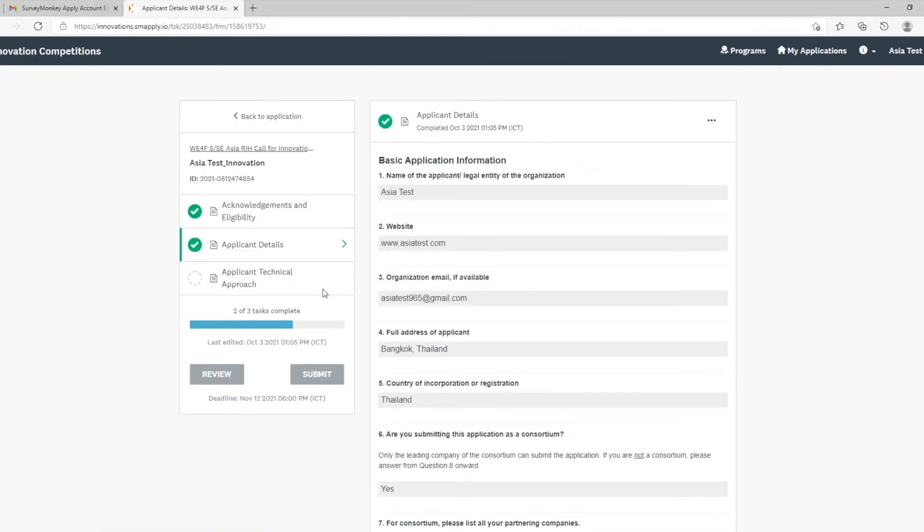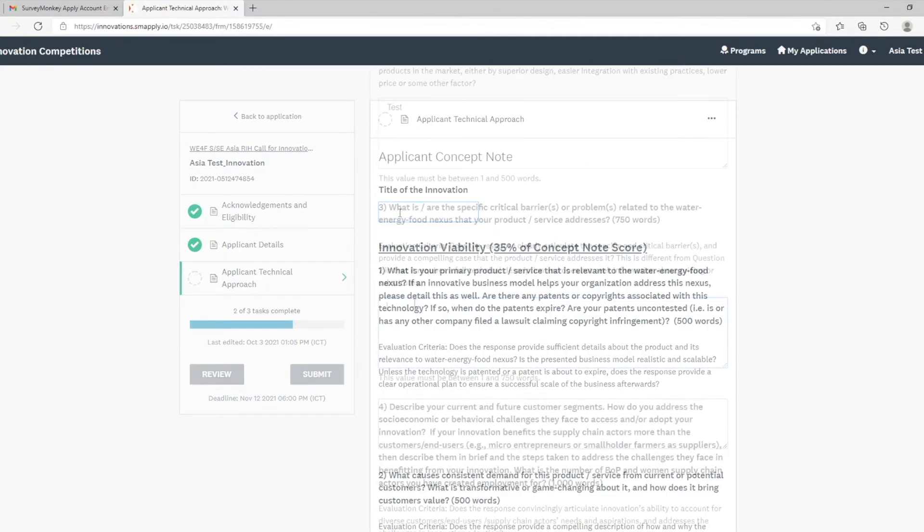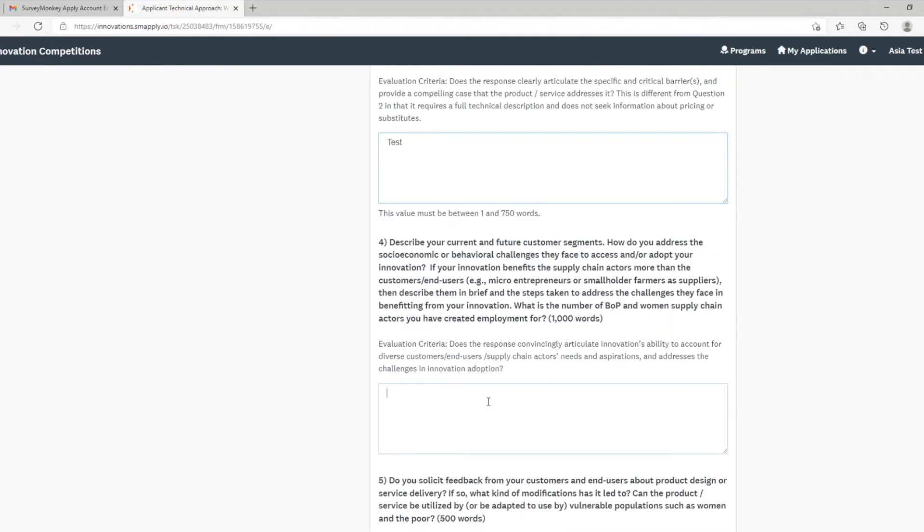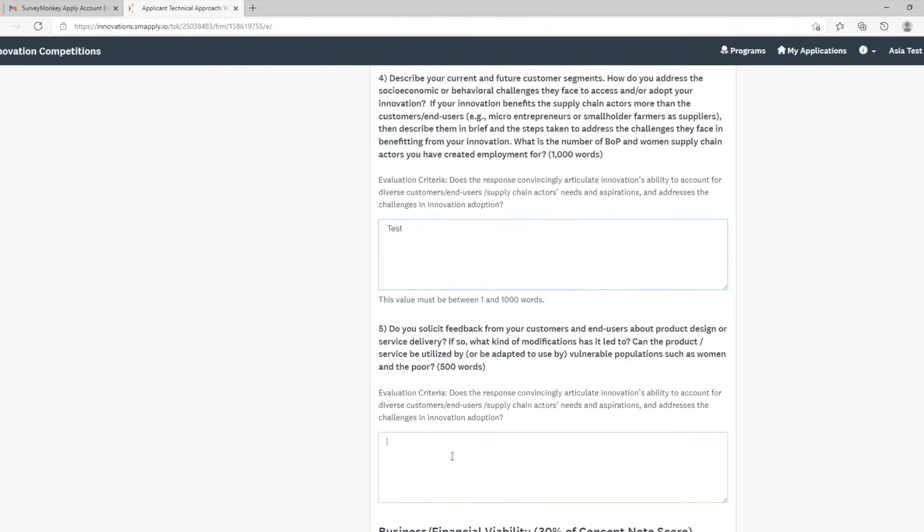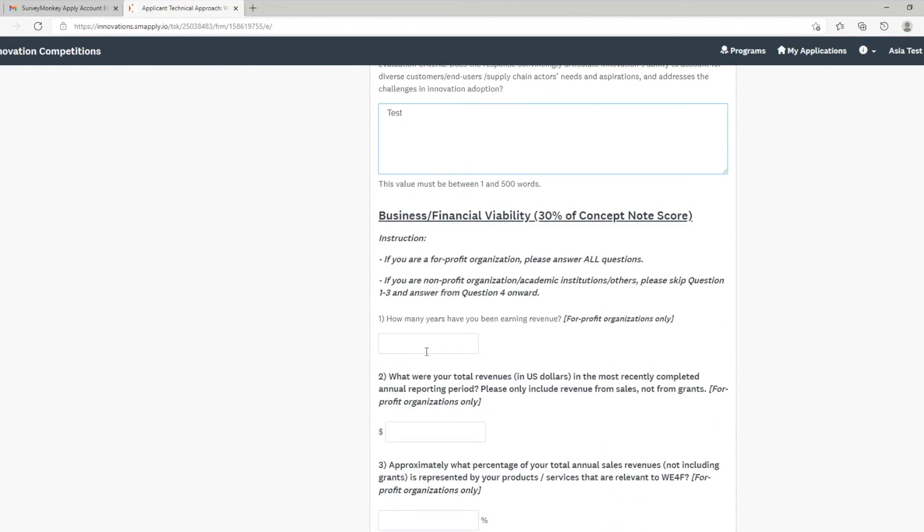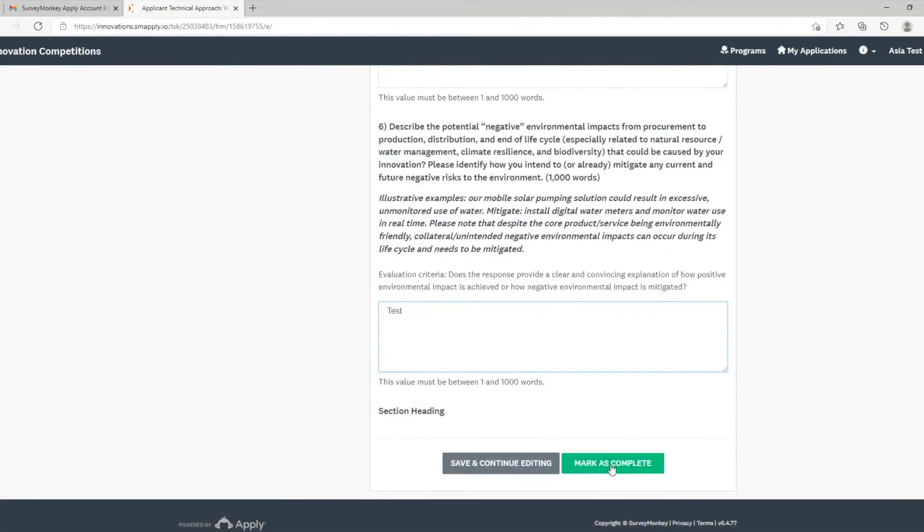And now, to the last section of the application. There are word limits to each of the narrative questions. Please make sure you provide your response within the word limit. Click mark as complete once you are done.